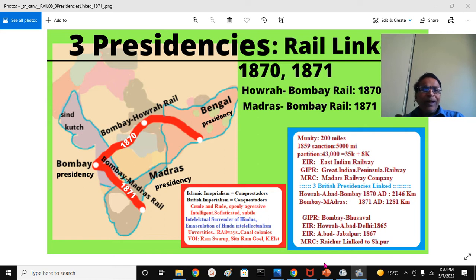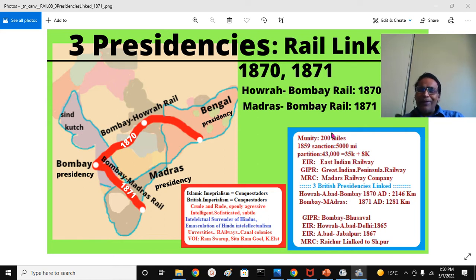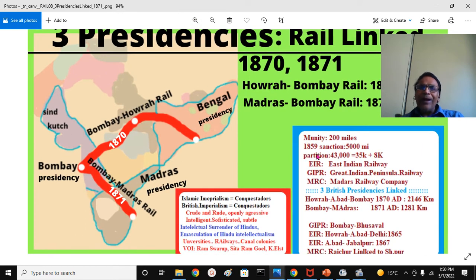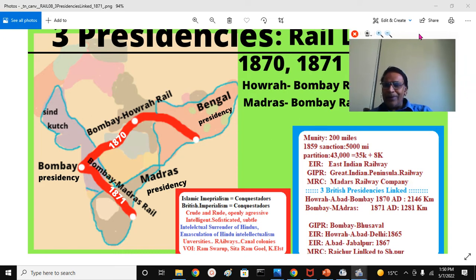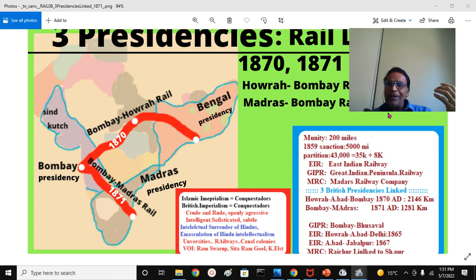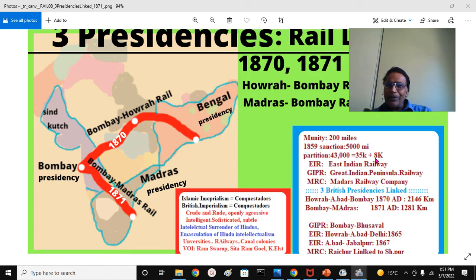The important point here: 1857, the mutiny broke out. By 1859, the British realized they had to encircle India with a railway track very soon for the protection of their dominions. So they invested heavily, and by 1870 — within almost 13 to 14 years — some 5,000 miles of railway lines were built. That was very significant at that time.